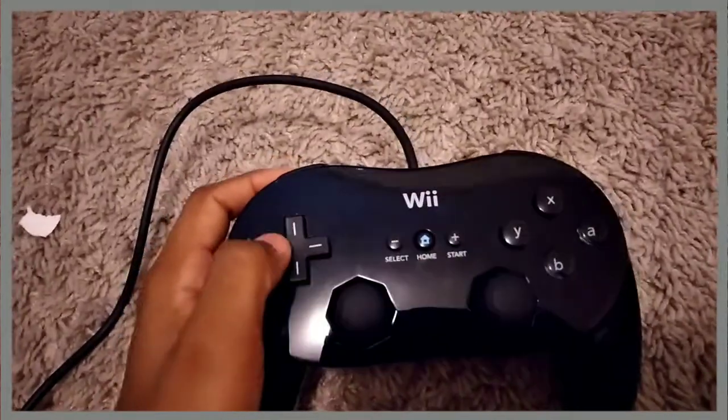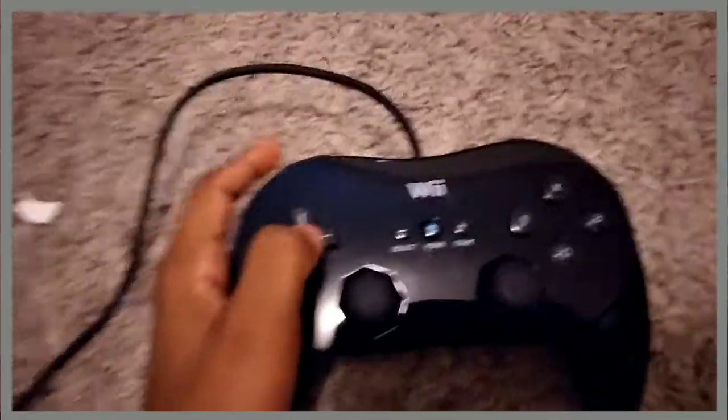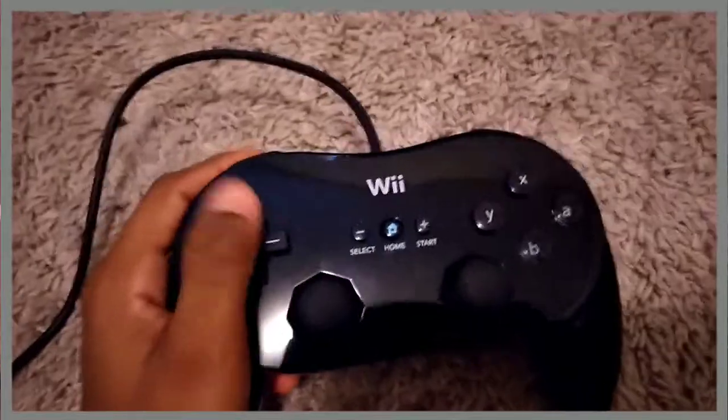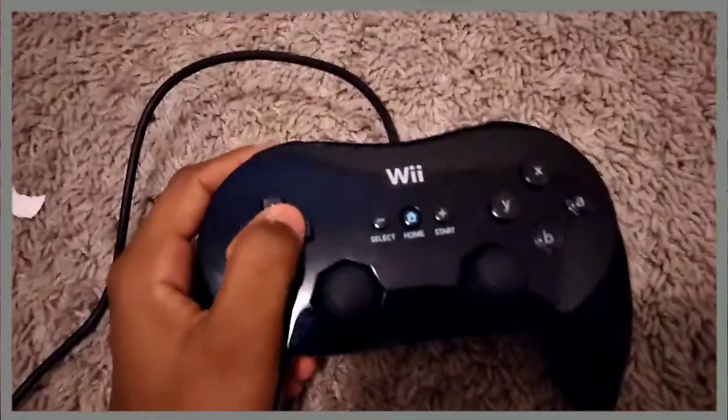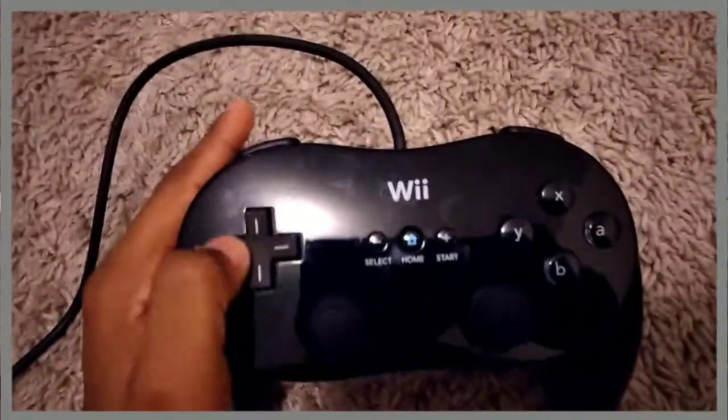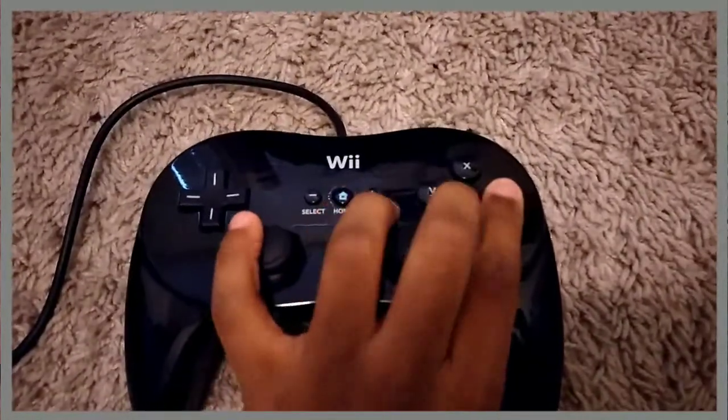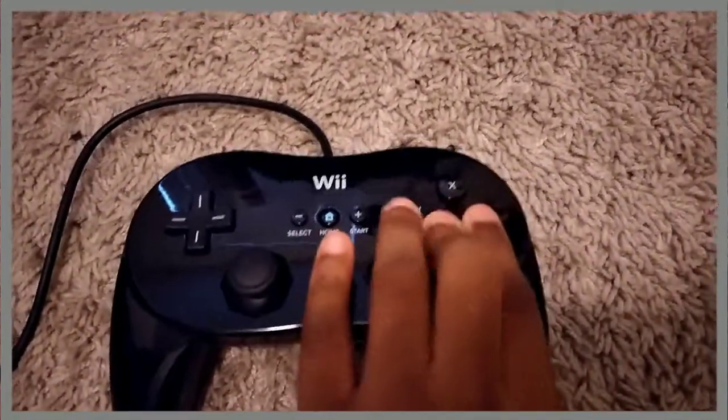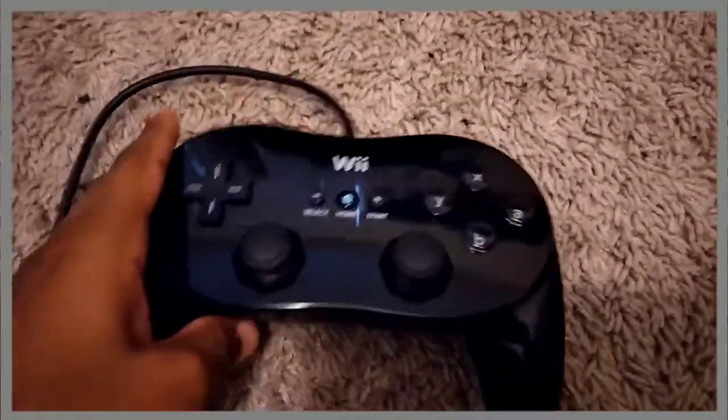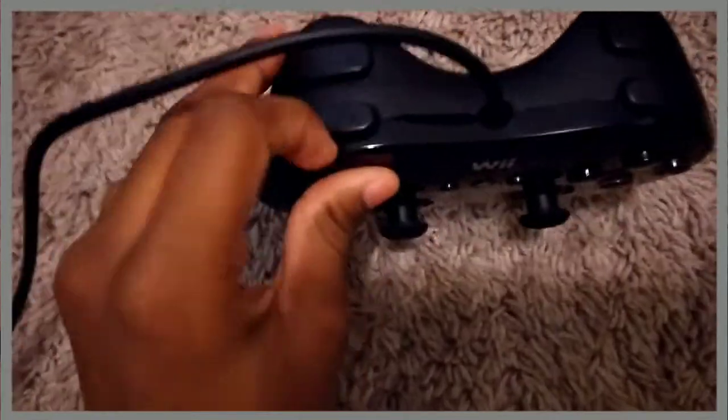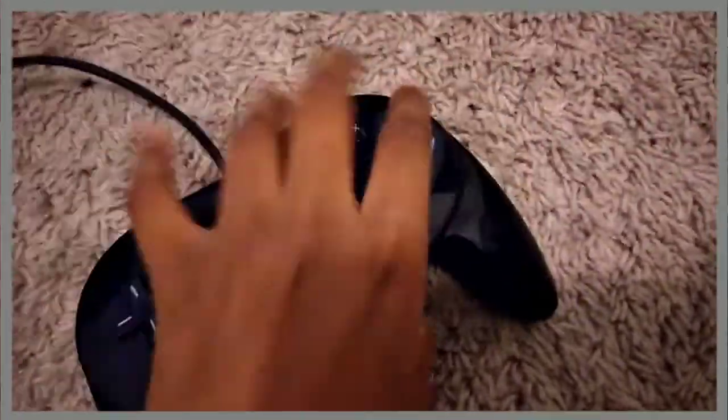Right here, this is the D-Pad. Nintendo perfectly did this. They knew that people were going to be running virtual console, so they put this right here. This is SNES, and these are the buttons for SNES, and they're just perfectly laid out. Here's the controller for SNES.